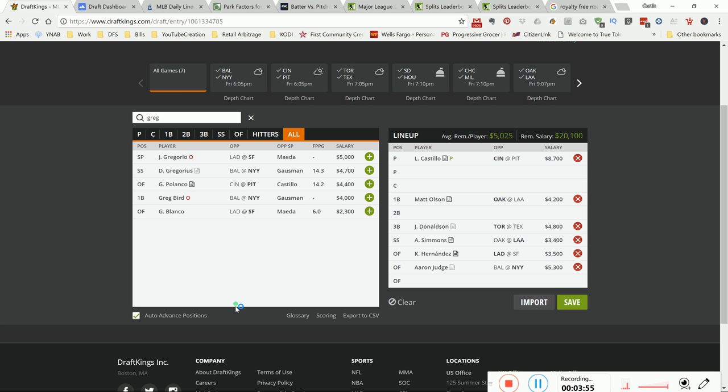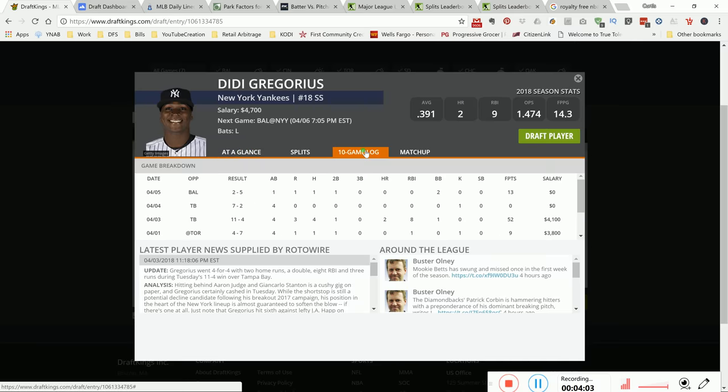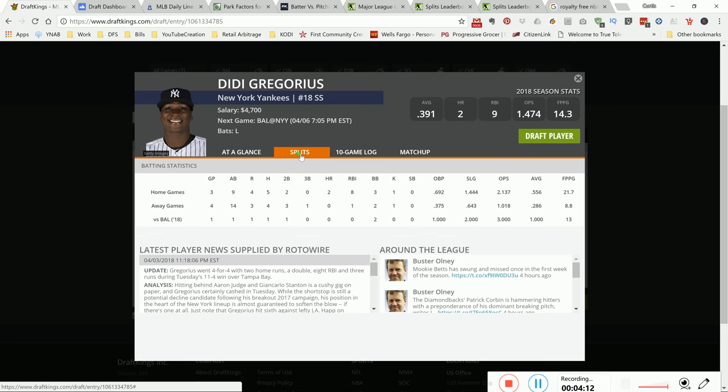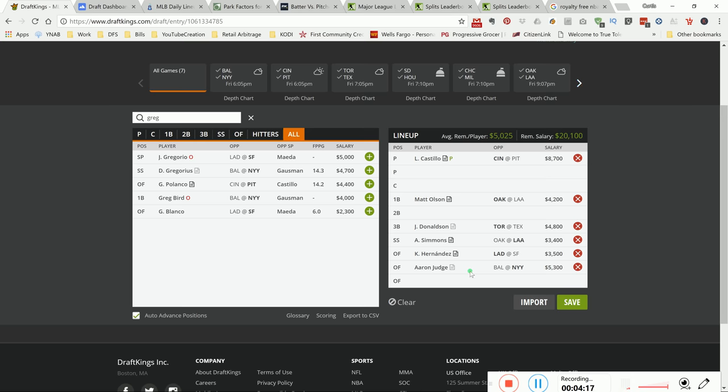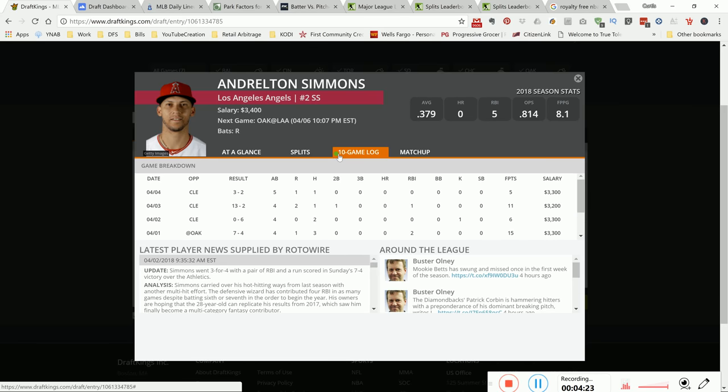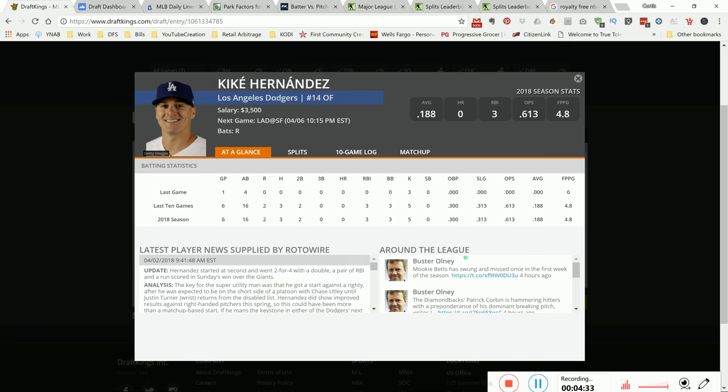At shortstop, I like Didi Gregorius to be honest. This guy has insane upside - you see he put up 52 DraftKings points versus the team when they went off for 11 runs. I like Didi and his chances because again, his wOBA is very high versus this particular right-hander. But I want to pay down for Simmons, who also has the same type of wOBA versus his right-hander but he's cheaper at 3.4K, so I like him for that value.